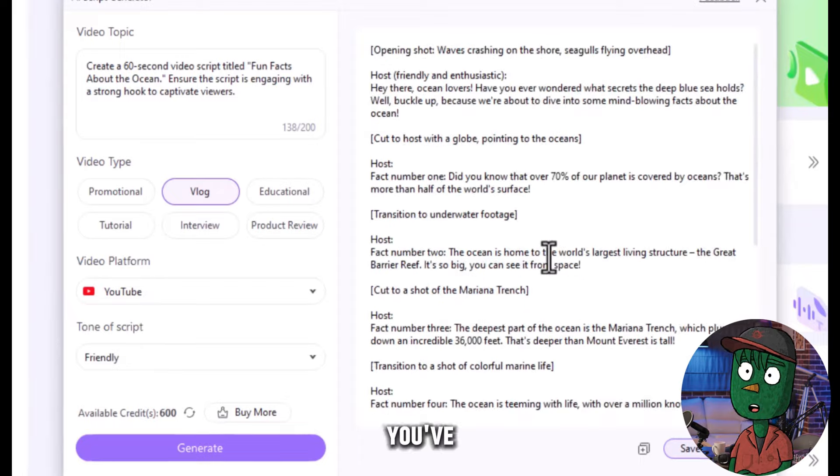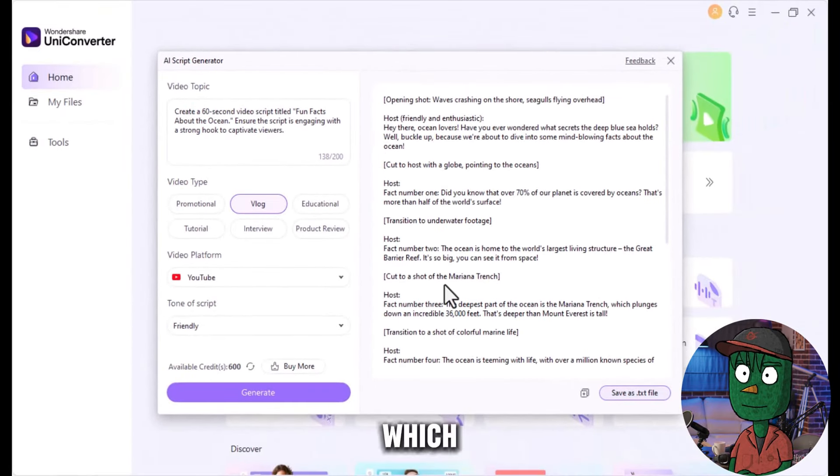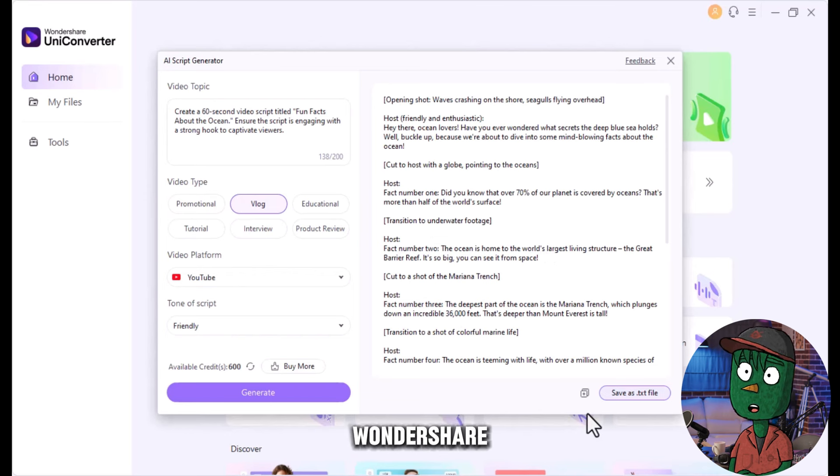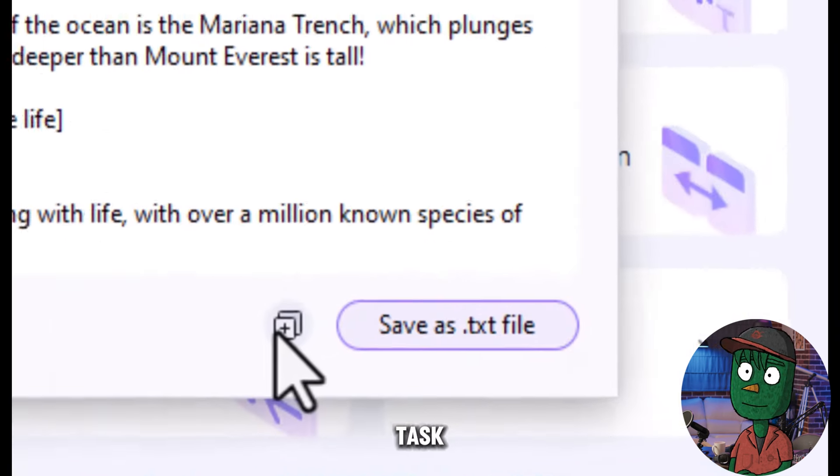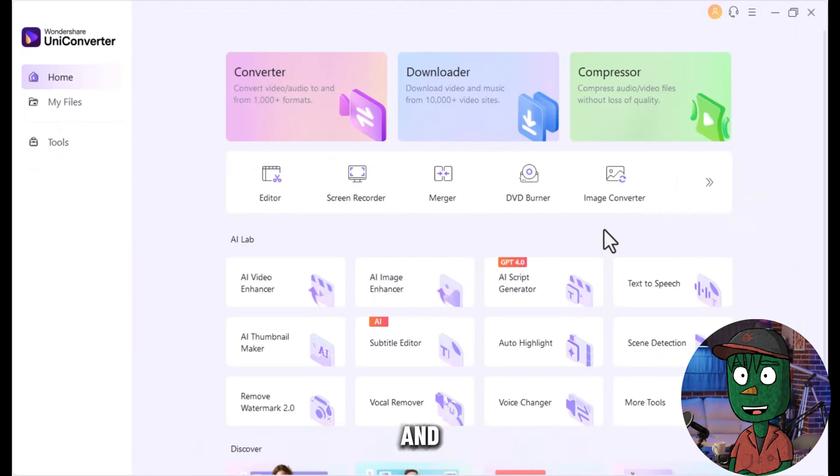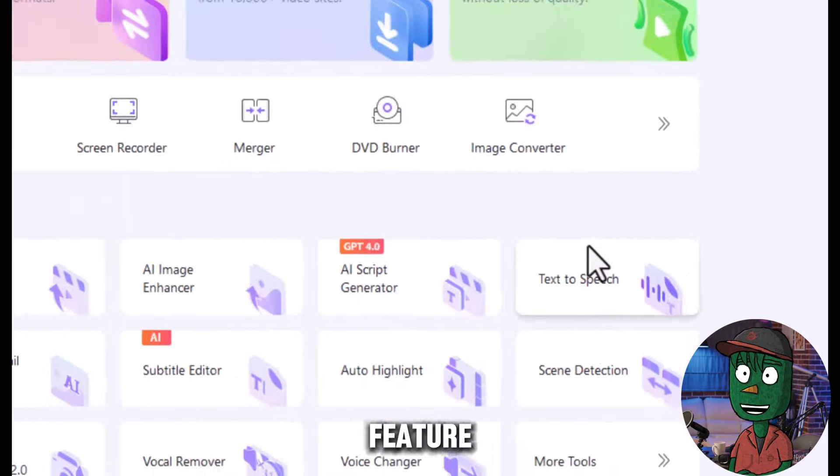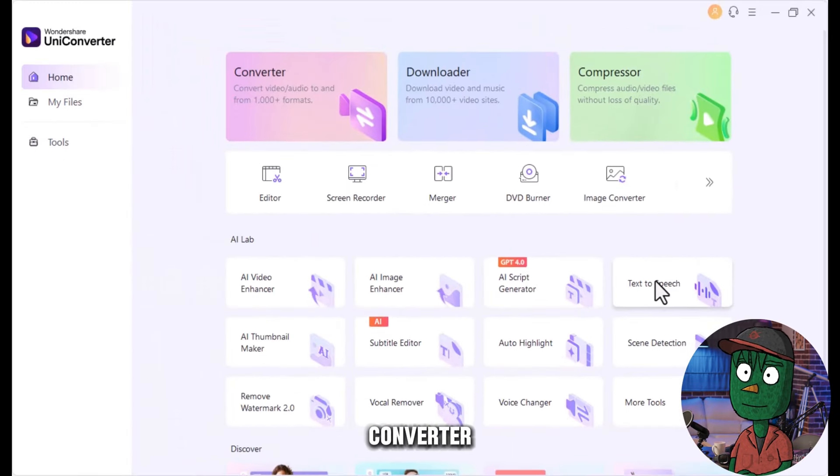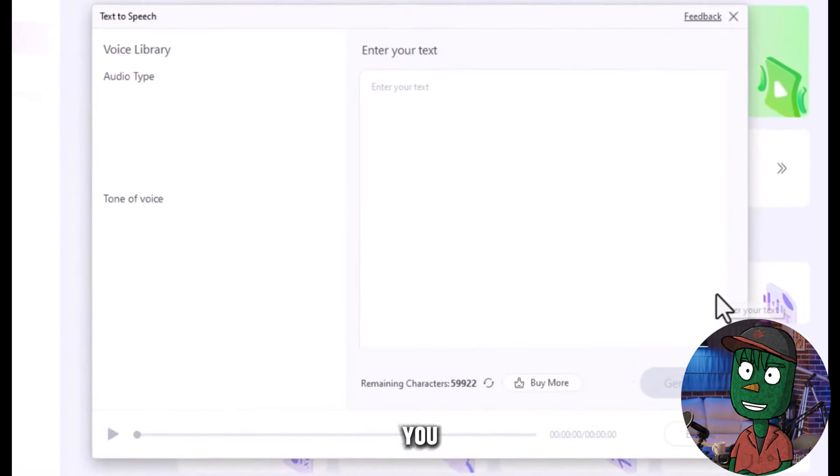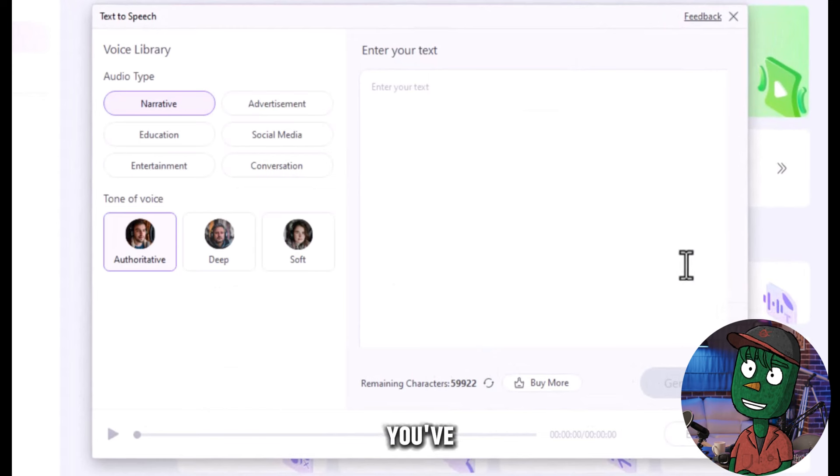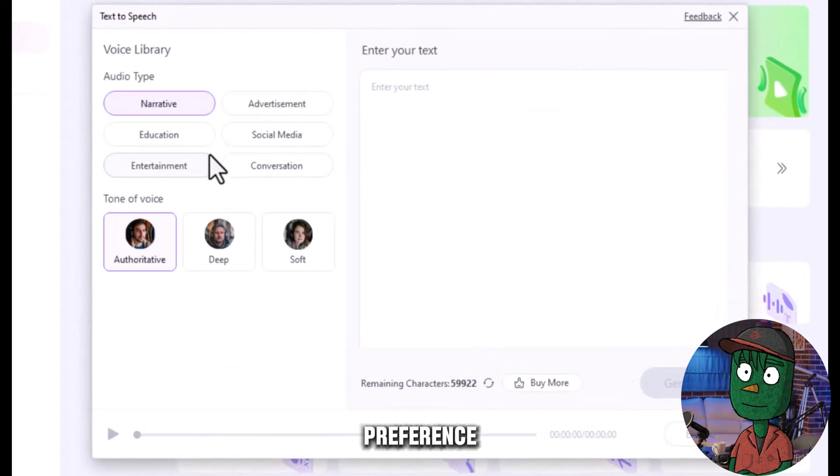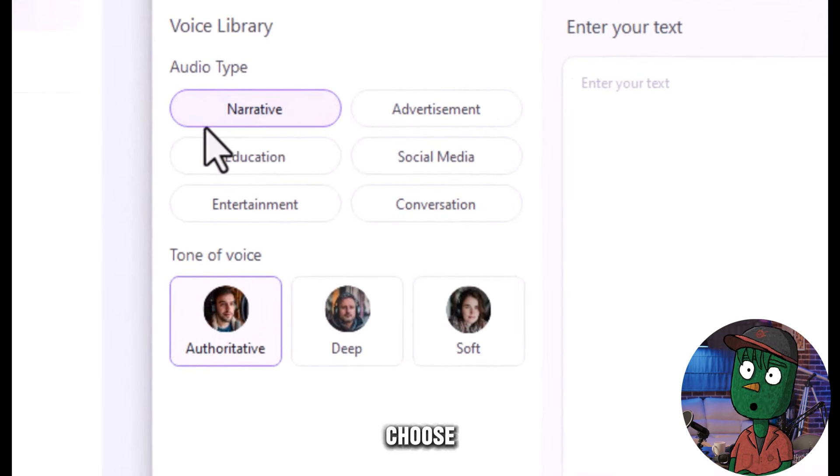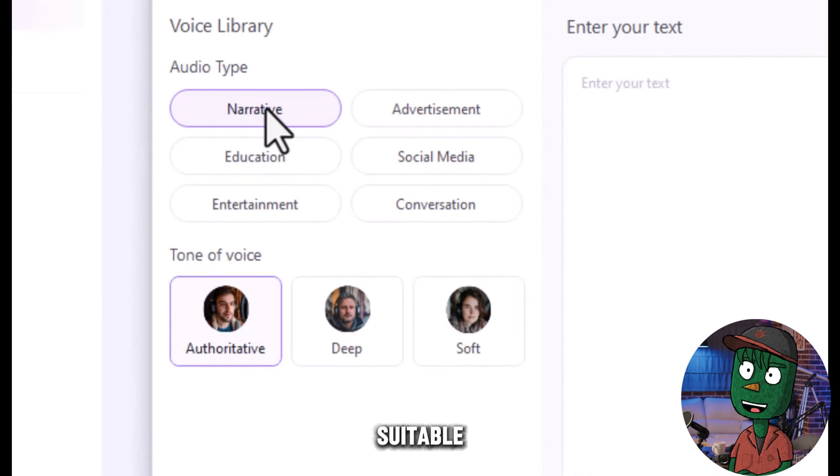After you've obtained the script, it's time to move to the next step, which is generating the voiceover. We'll also be using Wondershare UniConverter for this task. Start by copying the script from the AI script generator, and then proceed to the voiceover generation feature. Before you generate the voiceover, ensure you've configured the settings to your preference. First, choose the audio type, and for this purpose, narrative would be suitable.